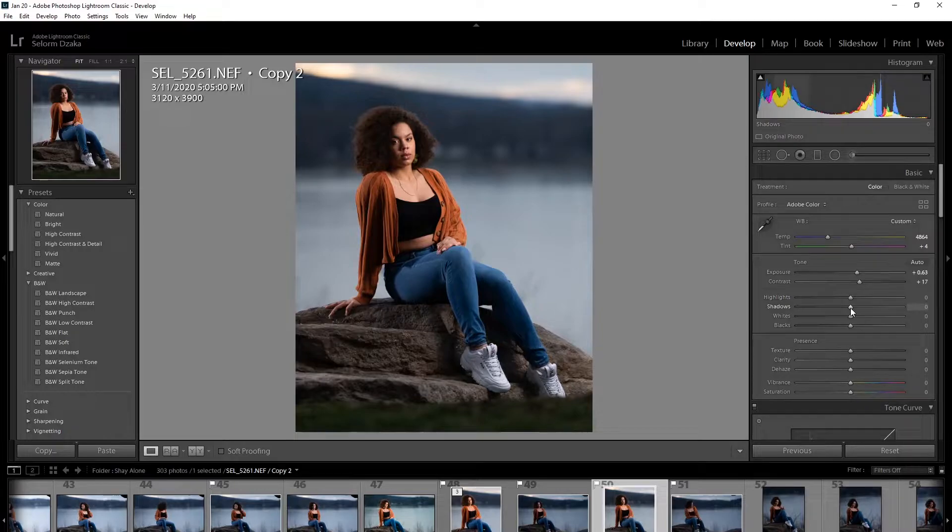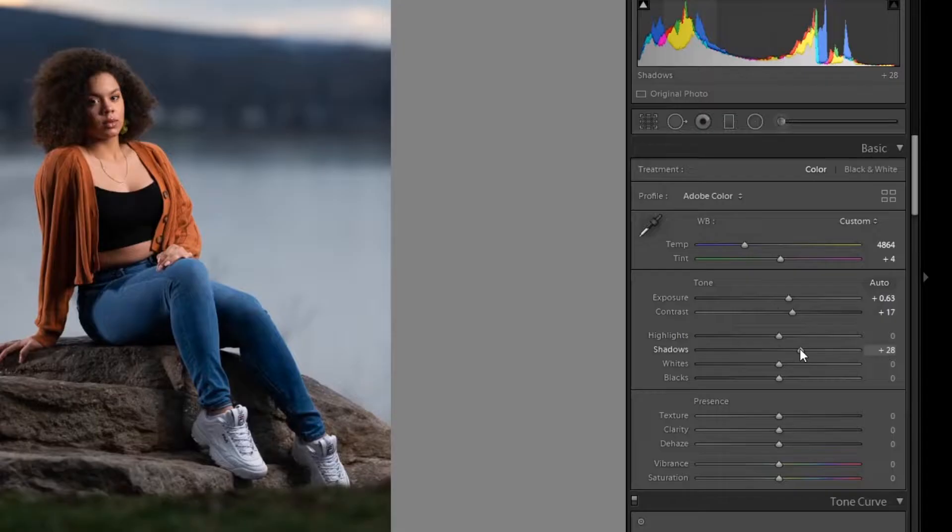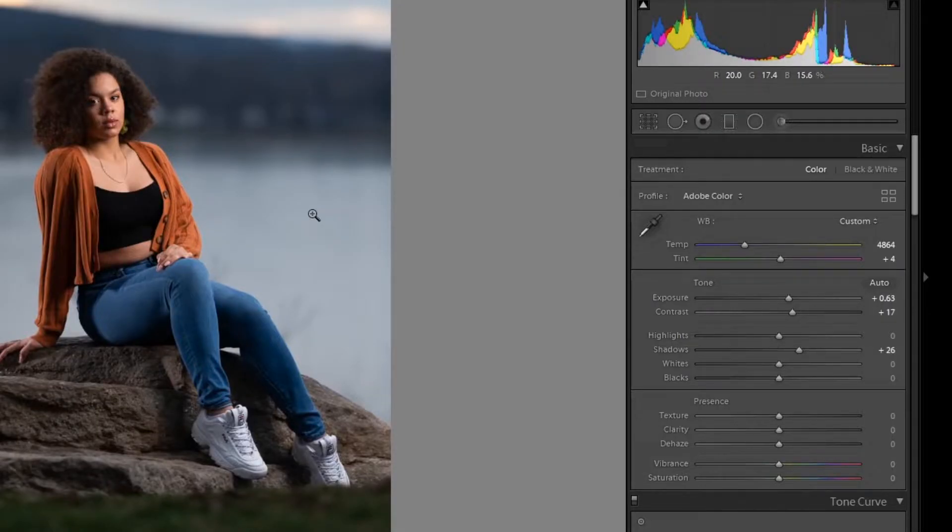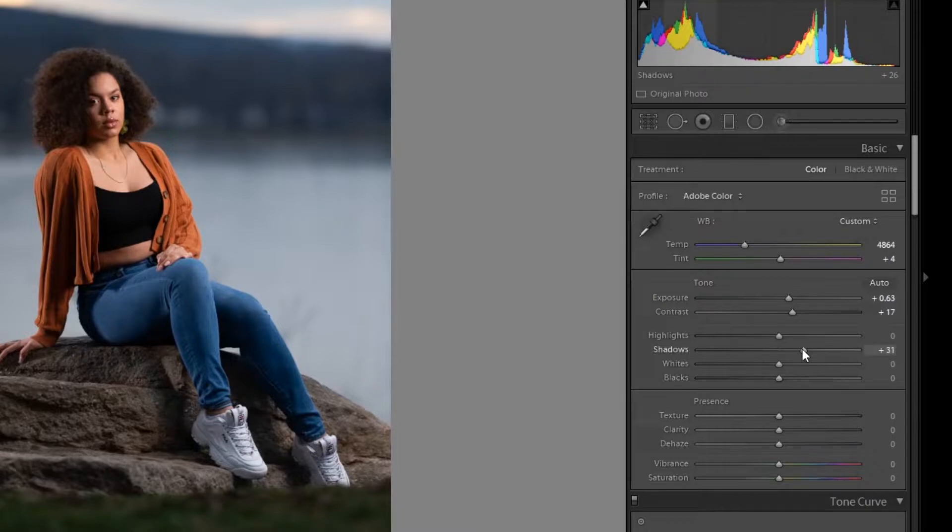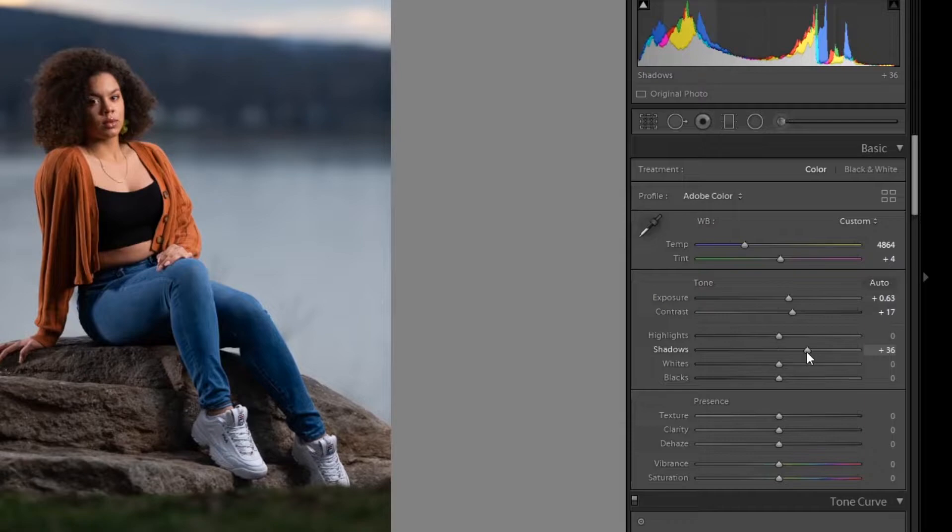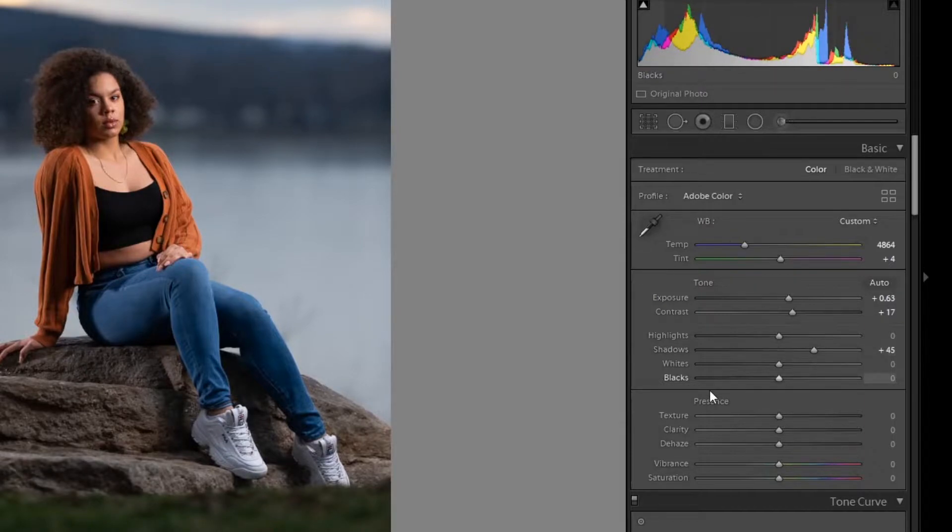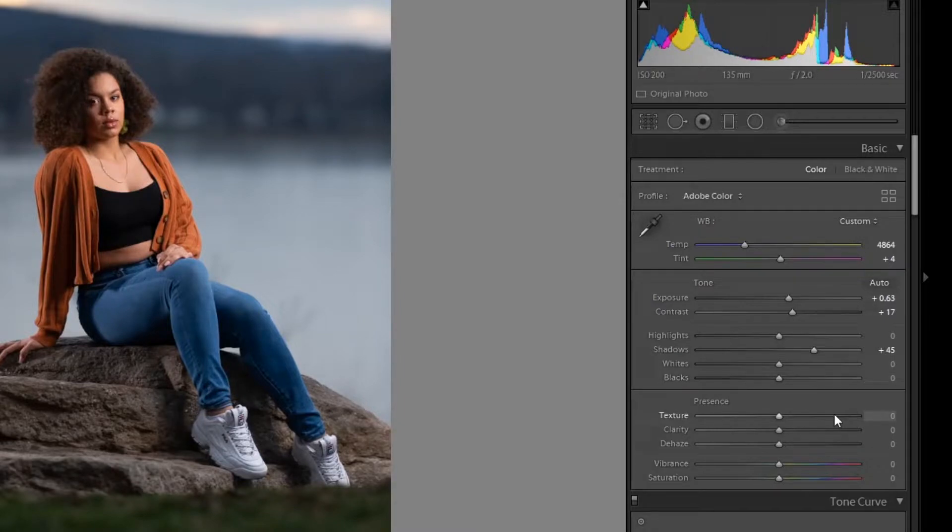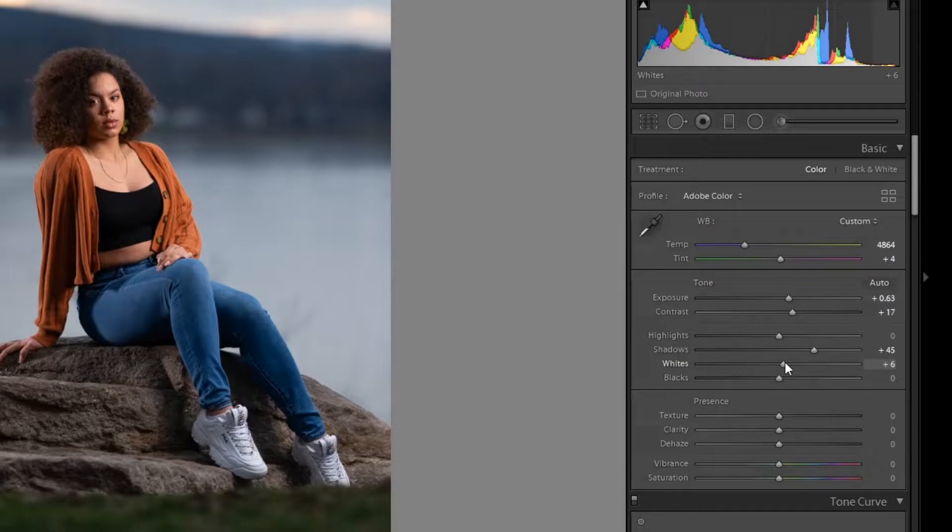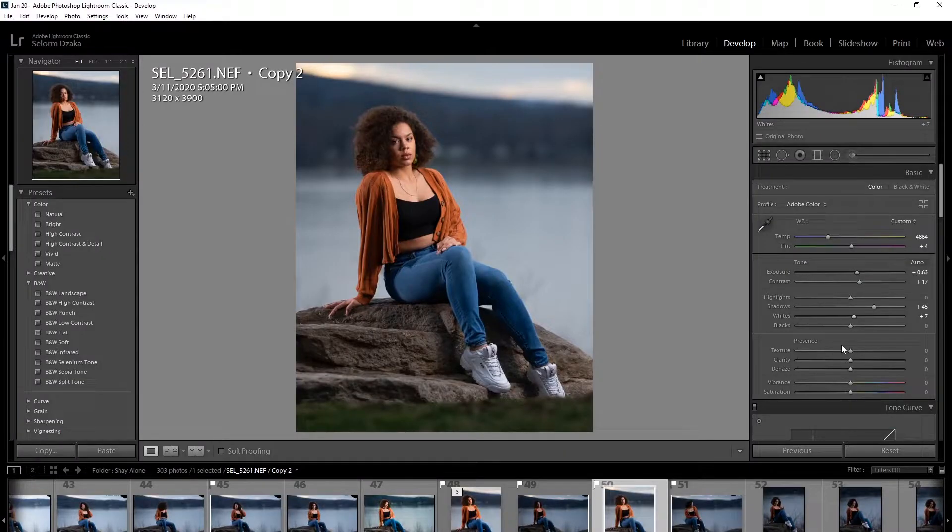So shadows, I'm going to bring up the shadows a little bit because the hair here is dark. And I'm going to bring up the shadows to right around something like that looks okay. And then I'm going to bring the whites just a tad up. Something like that looks good.